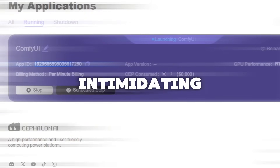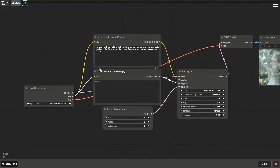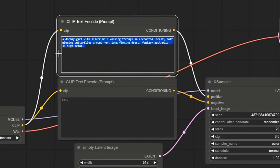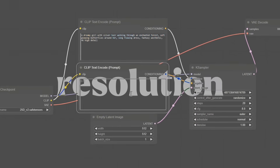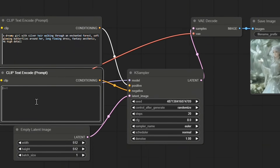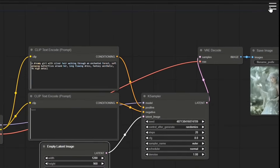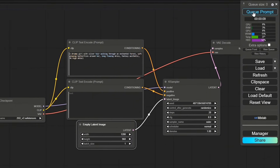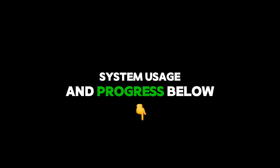Maybe the interface looks a bit intimidating at first, but trust me, it's super easy to use. At the top, type your prompt. Below that, there's an optional field for negative prompts. Use the rectangle below to choose your image resolution. On the right, there are advanced settings like seed, control, after generate, and so on — I'm leaving them as is. Finally, click the icon at the top and press Q prompt to start generating. You can also monitor system usage and progress below.